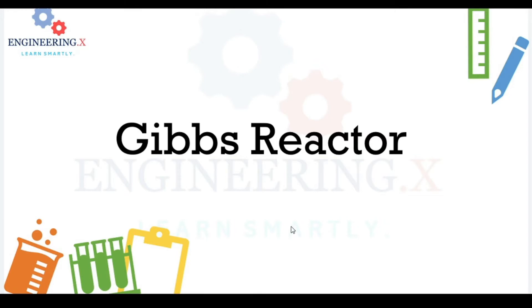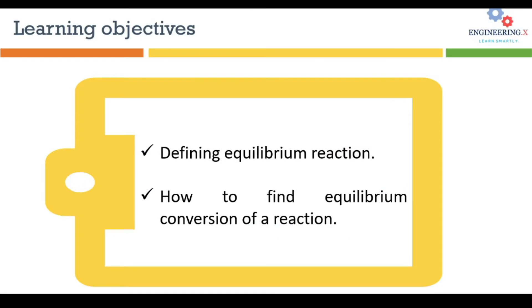Welcome, dear friends, for another exciting video on process engineering. Today we are going to learn Gibbs reactors in Aspen HYSYS. By the end of this tutorial, you will be able to define equilibrium reactions in HYSYS.